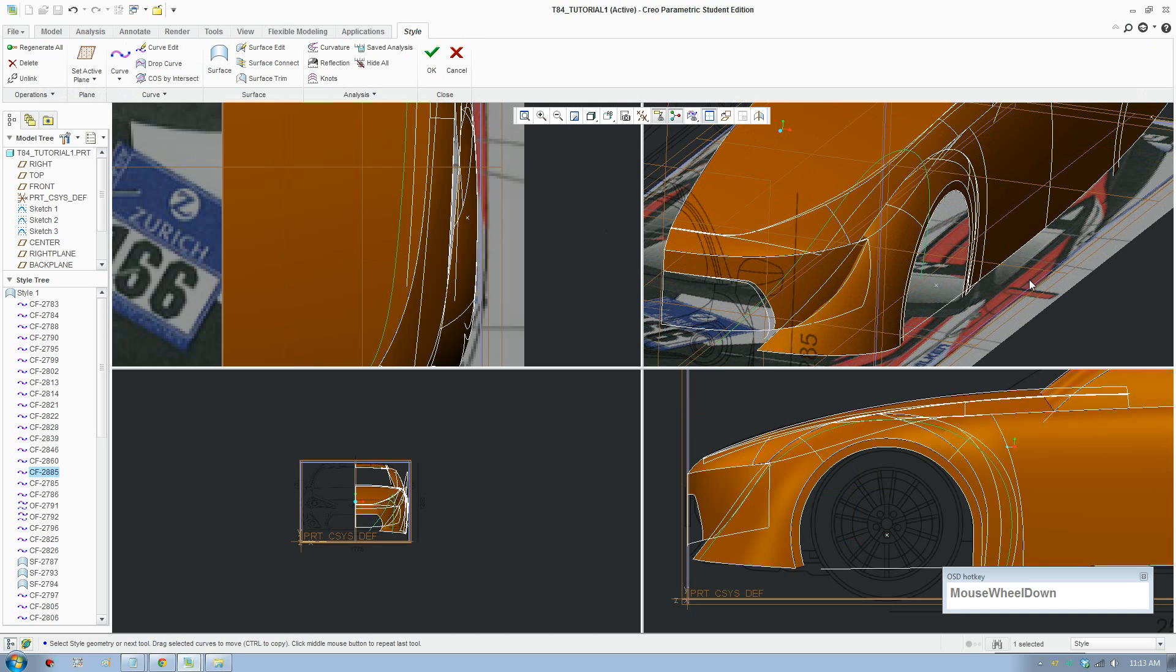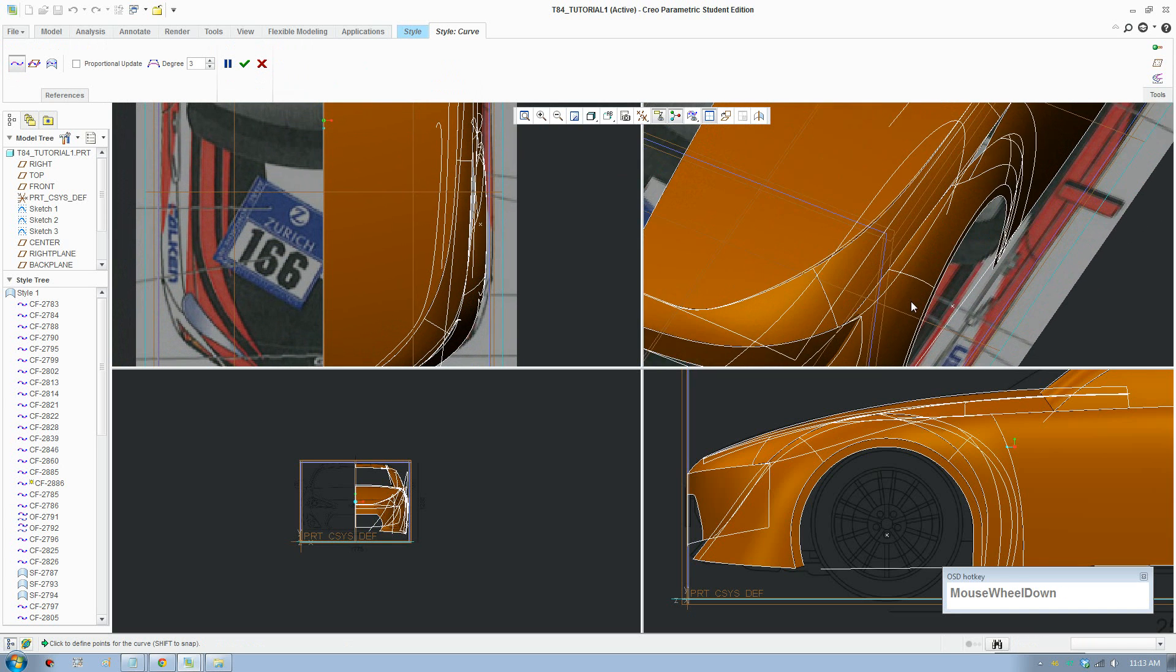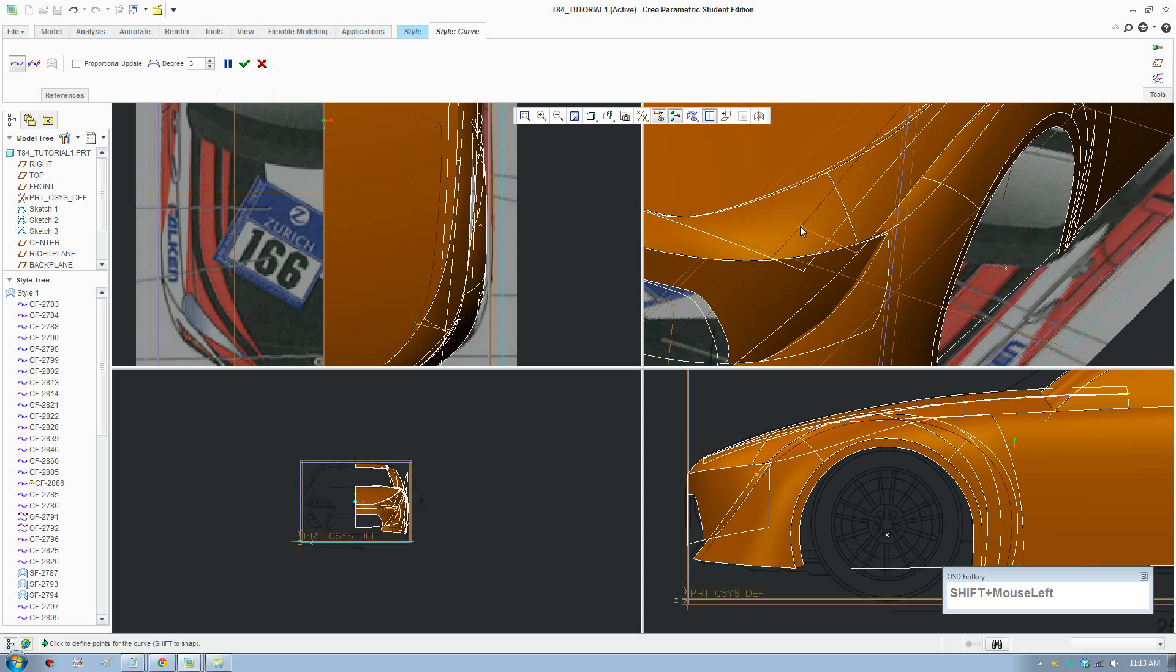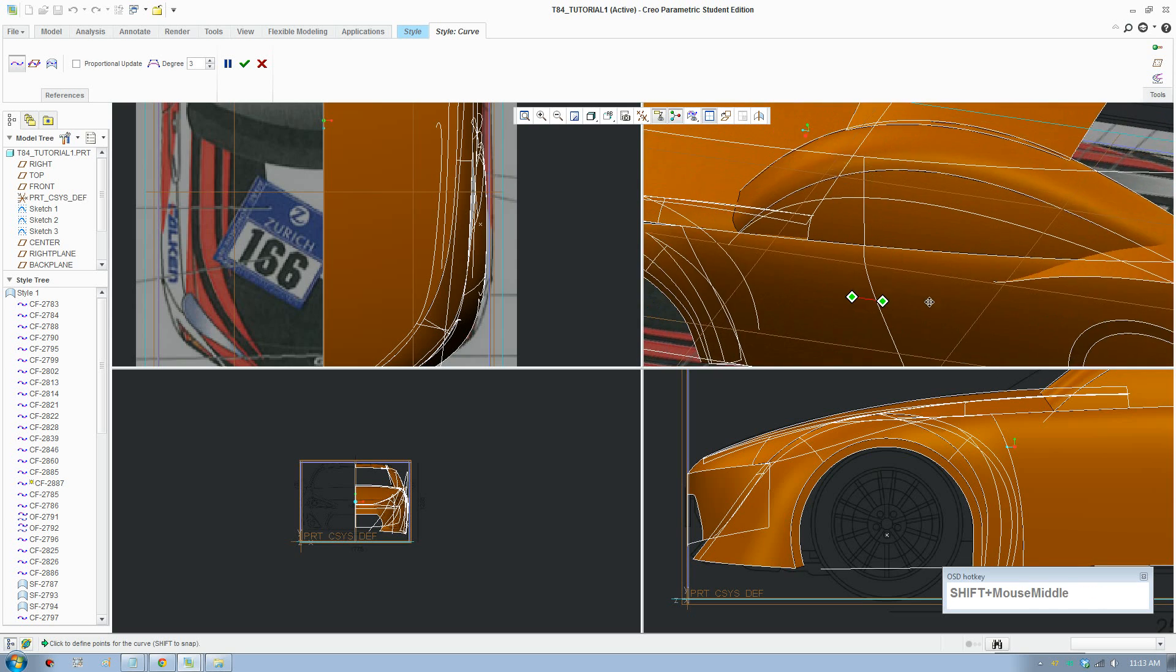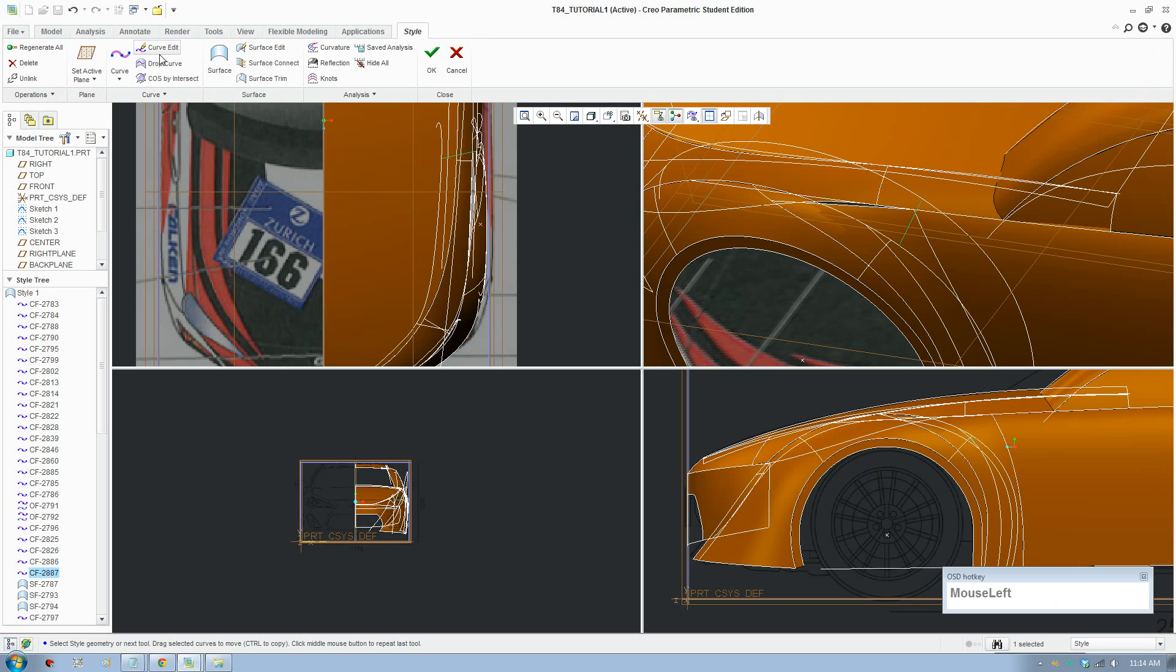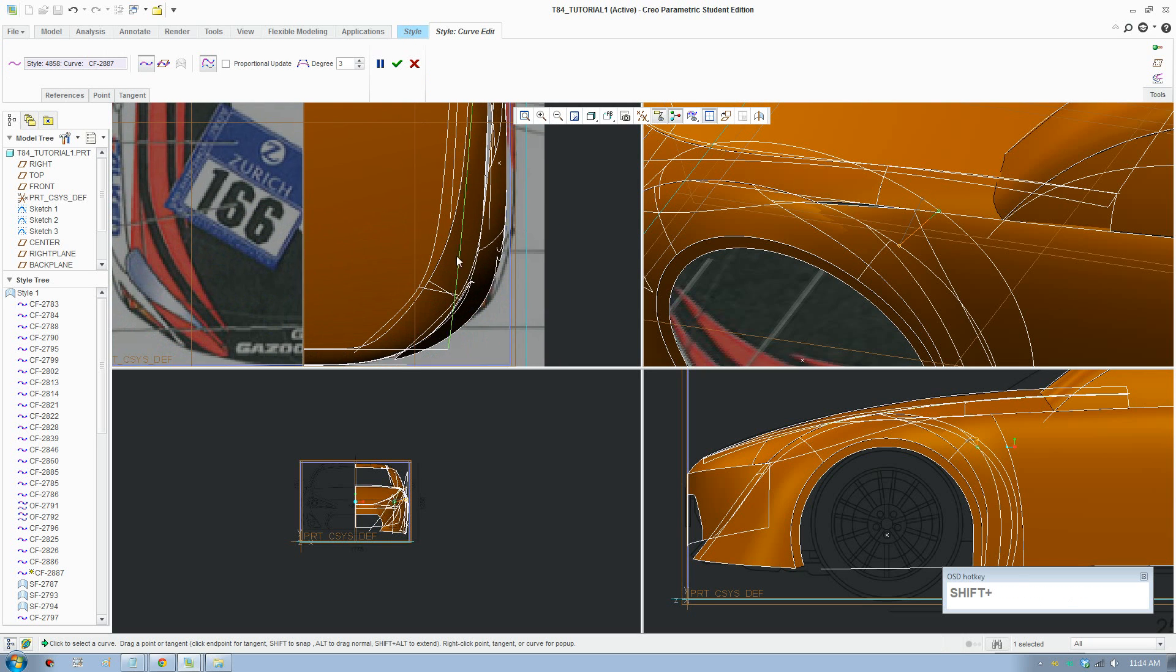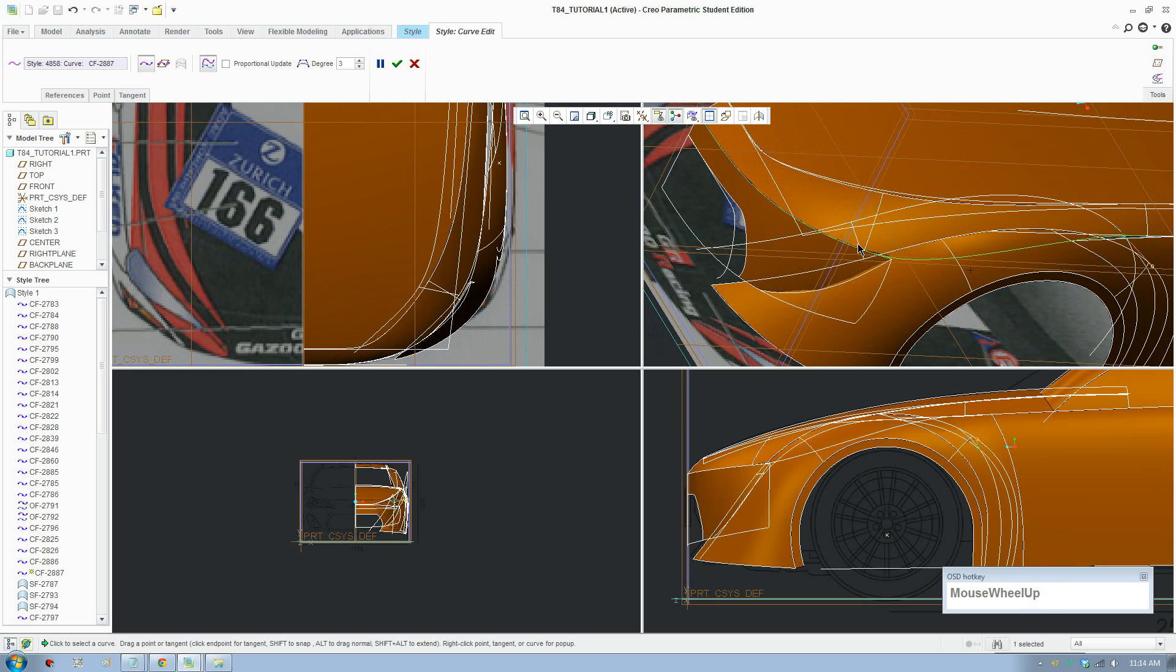Next step, go to the top view. Take this curve and the new curve and draw a line there connecting the two lines. Press the middle mouse button so you can add another line. Hold shift and create a line connecting there. Go to line edit and just check this line again so it looks more natural. You want a natural looking surface.